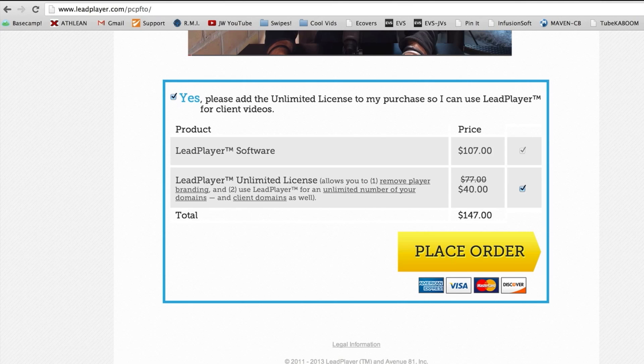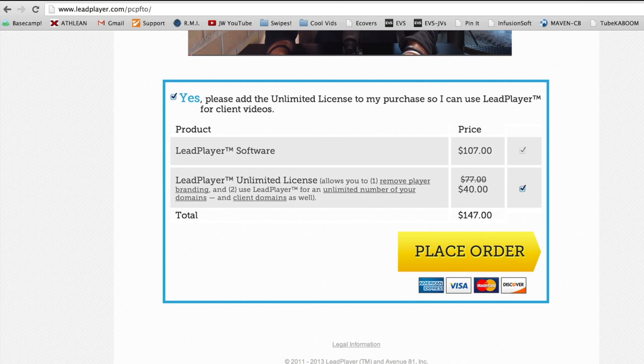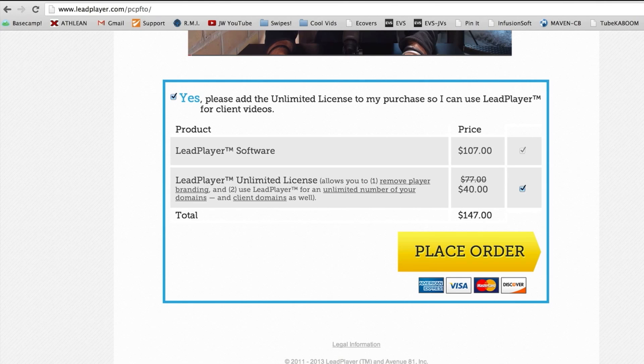So there you have it, your full-out, full-blown review of LeadPlayer. My biggest pros with this is I love the design and the simplicity of it. It does one or two little functions, turning YouTube videos into opt-in forms, and it does them really, really well. It works. I've never had a glitch. I've never had an issue with this and it's just very easy to use, right? And you kind of saw how easy it is to use.